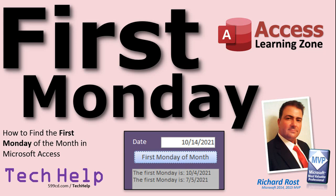Welcome to another Tech Help video brought to you by AccessLearningZone.com. I am your instructor, Richard Rost. In today's video, I'm going to show you how to find the first Monday of the month in Microsoft Access.